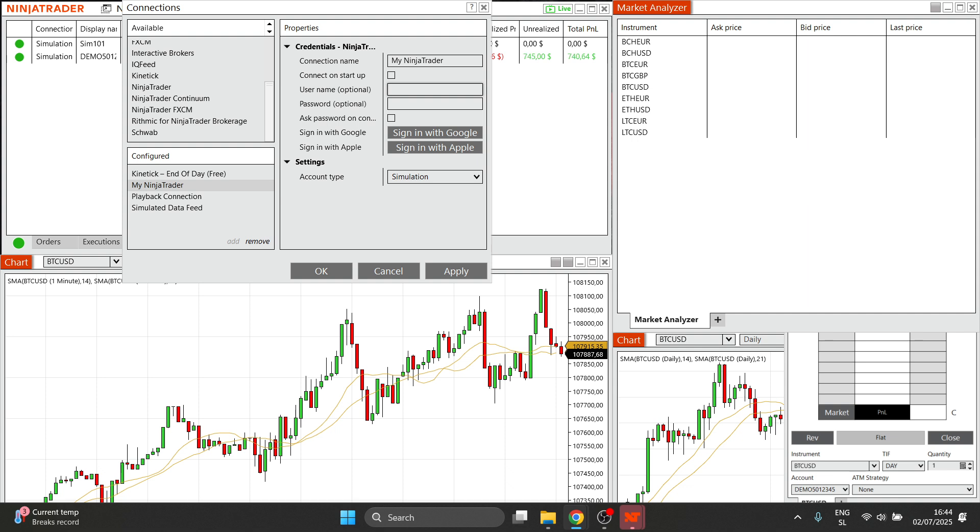This could be done either with CQG or with Rhythmic. You can do either of those because on their website, when you create your account, you can get access via Rhythmic or via CQG. Whatever you chose, whatever you purchased, you will get your credentials. Put them in here.